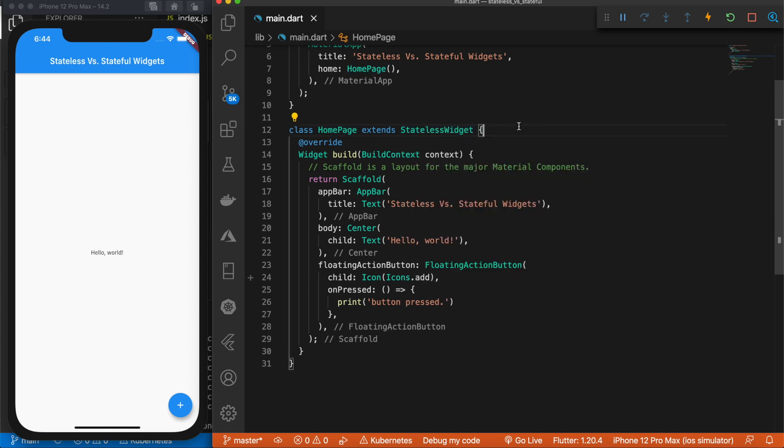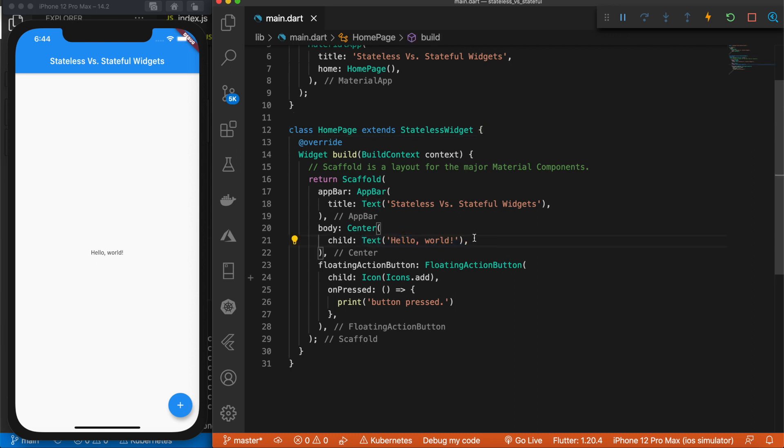So a stateless widget is essentially for UI purposes. The code in a stateless widget has no state, there's no data associated with it, so it's not going to change. If we take a look at this, you'll notice that we are simply displaying text of hello world. So there's nothing changing in this app, there's no data being passed around, there's no user input, nothing like that.